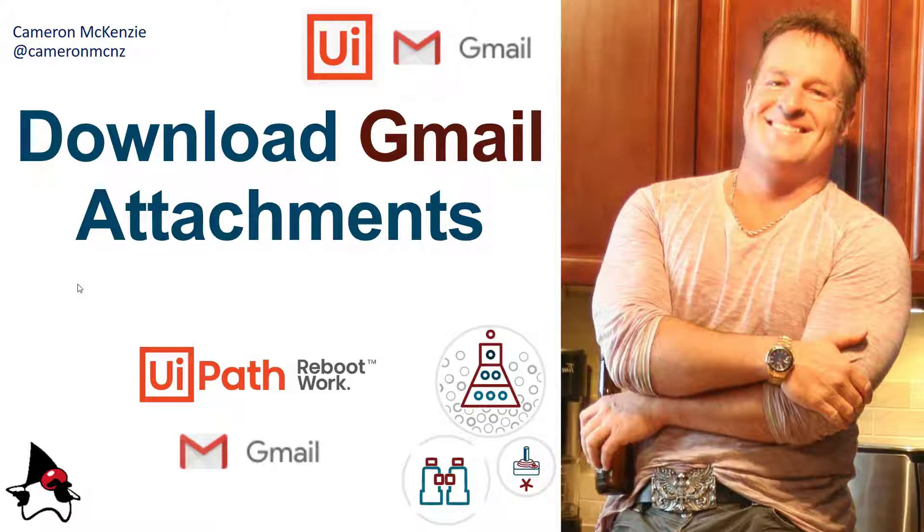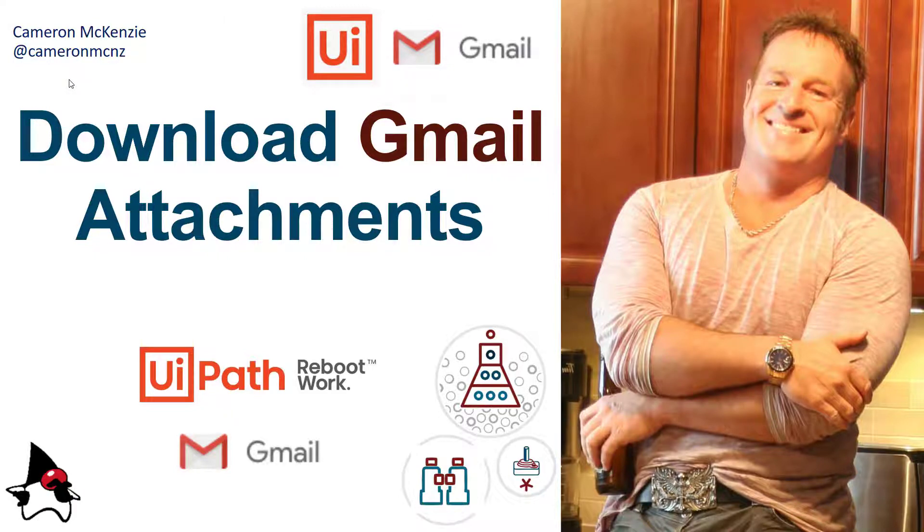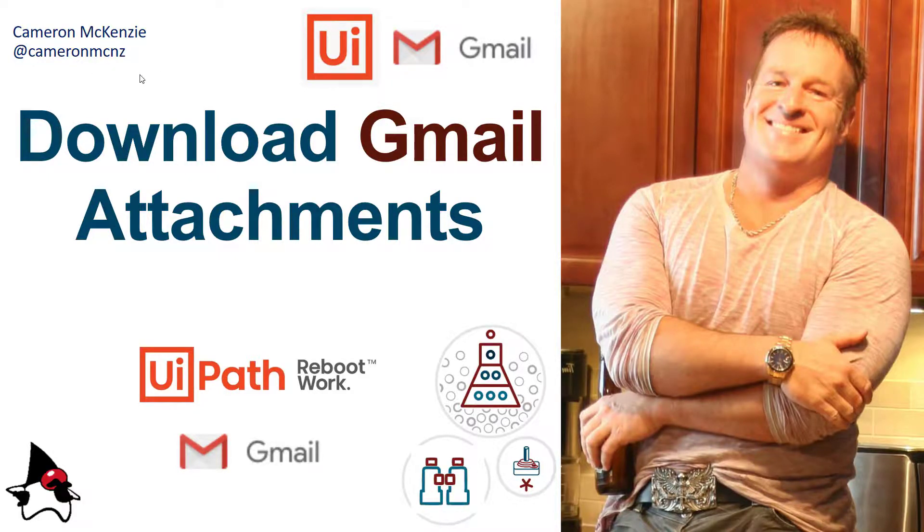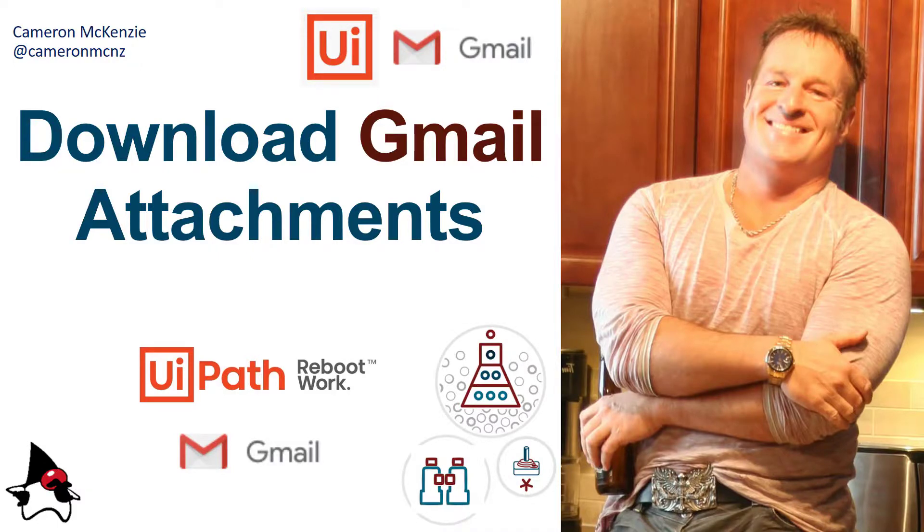If you're interested in learning more, head over to theServerSide.com. We've got lots of great tutorials on UiPath and UiPath Studio over there, plus lots of stuff to do with just enterprise software development. If you're interested in my personal antics, follow me on Twitter at Cameron McNZ and subscribe on YouTube.